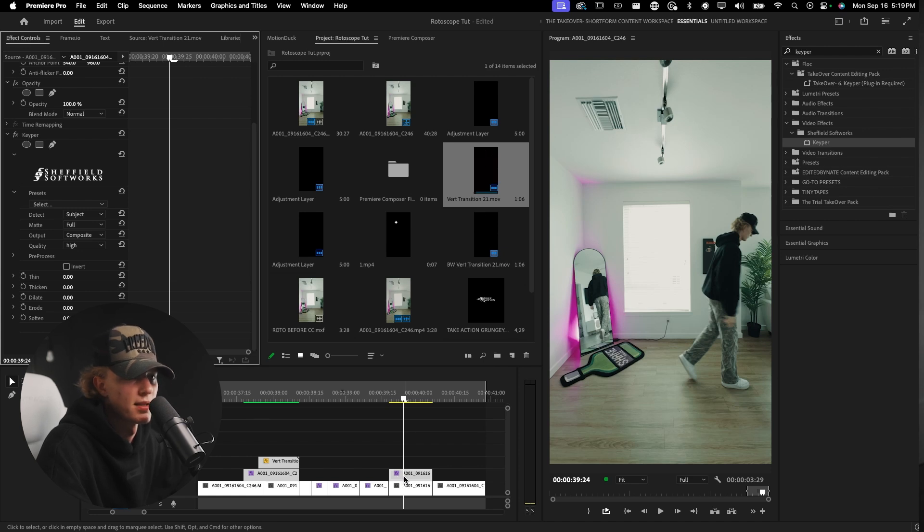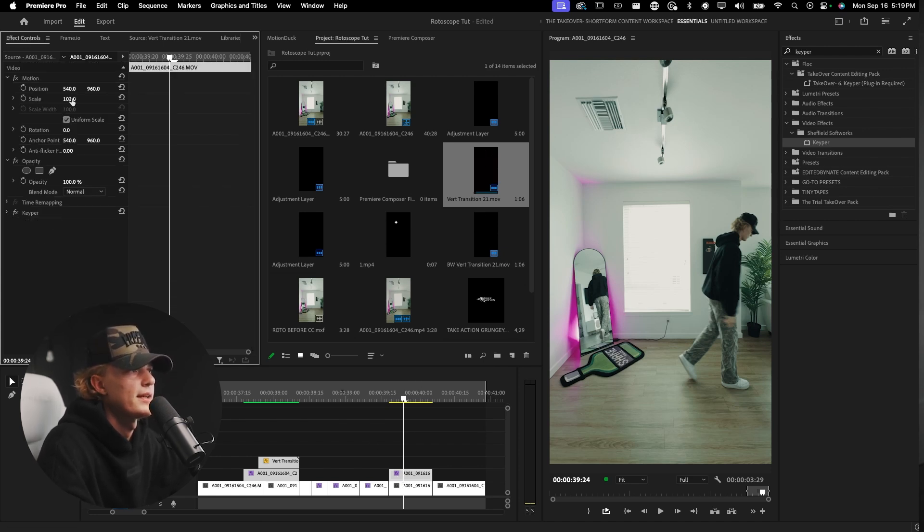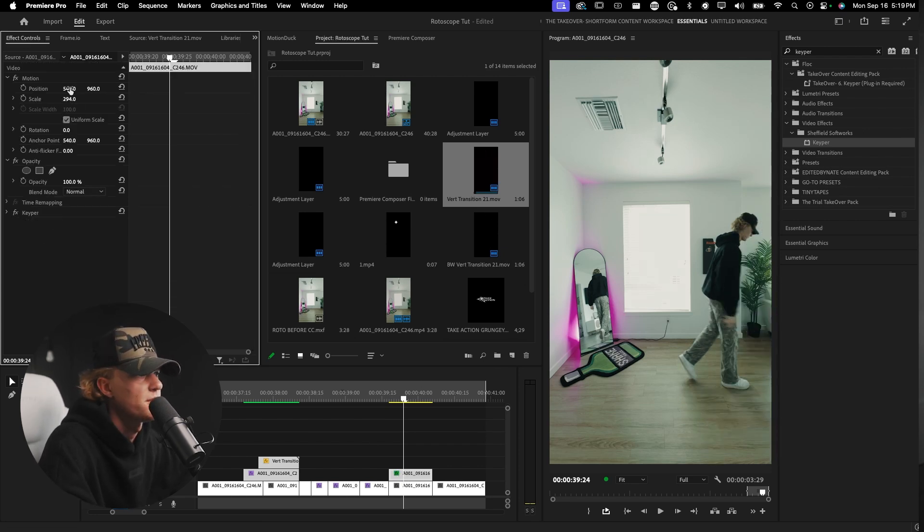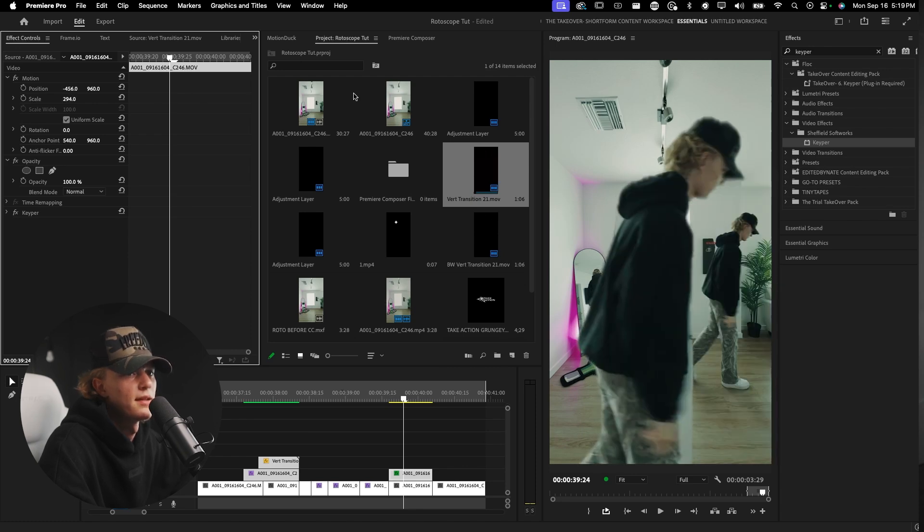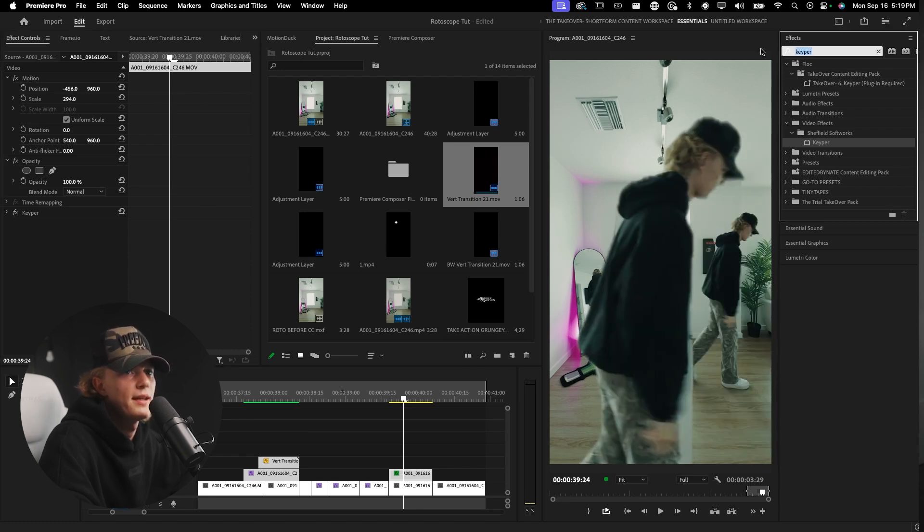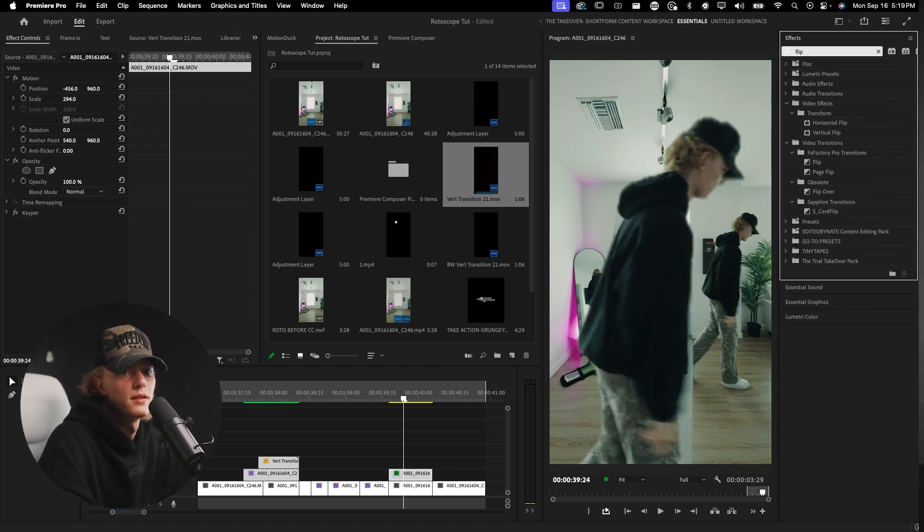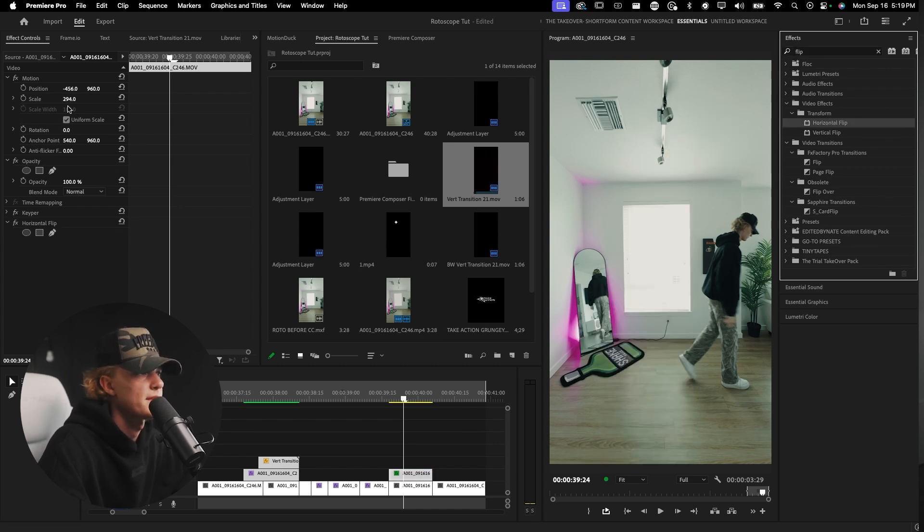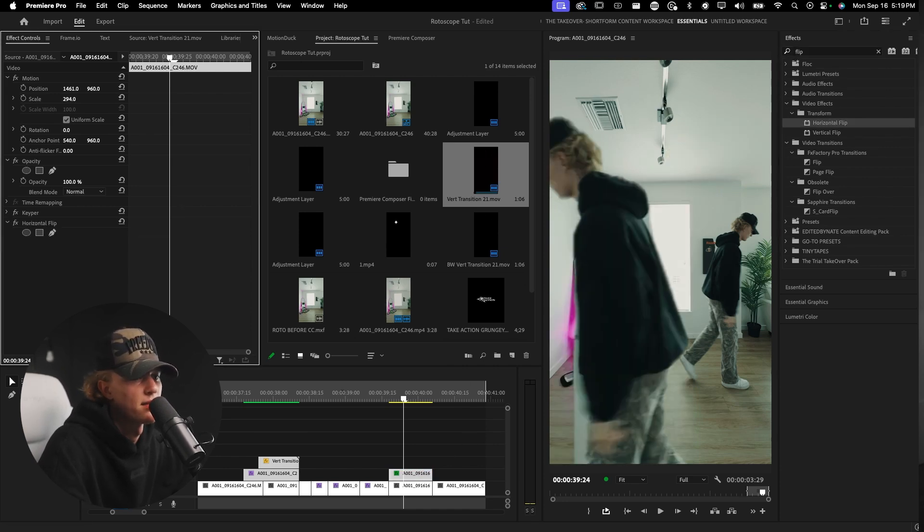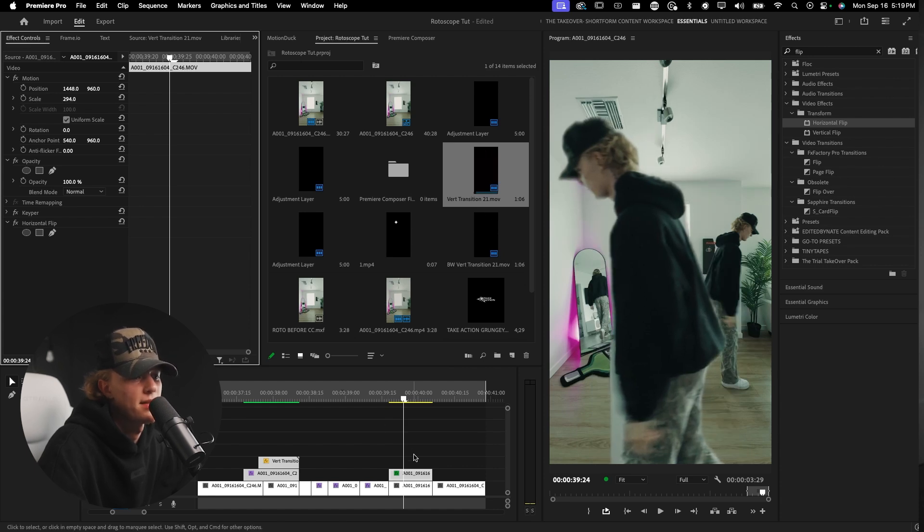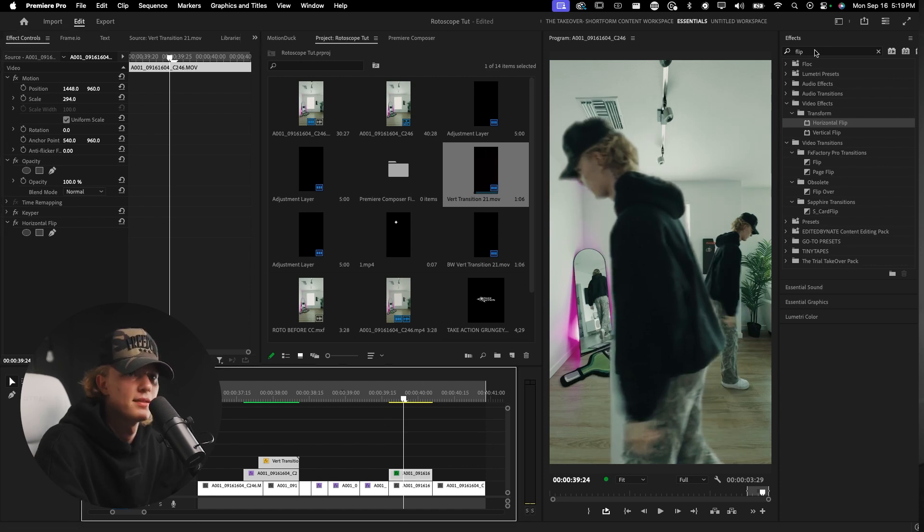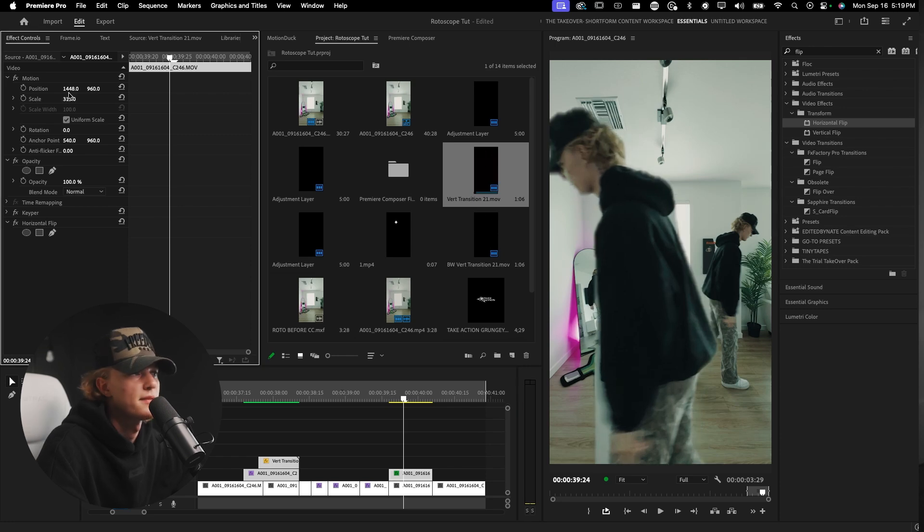We have the roto. I'm going to drag this back and do subject again. If you're just rotoscoping a different way just do that. Now we're going to mess with the scale of the rotoscope. I'm actually going to add a horizontal flip so it's kind of walking the opposite way. Let's re-center this.